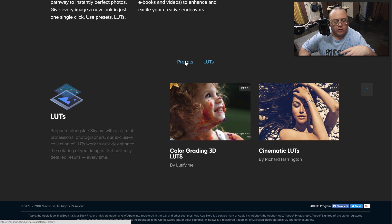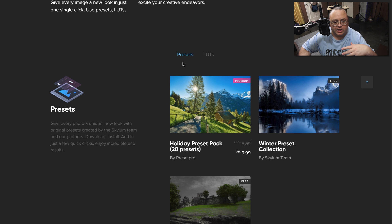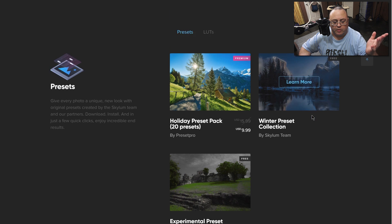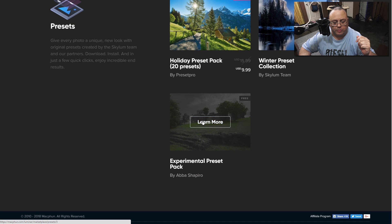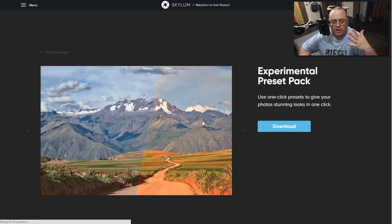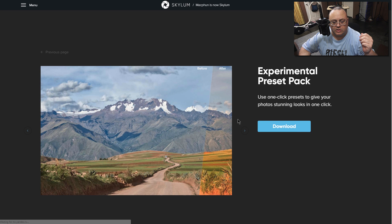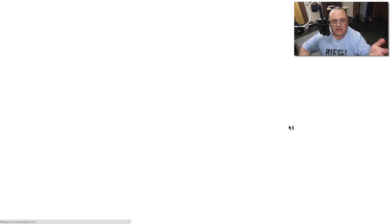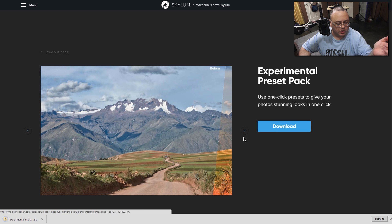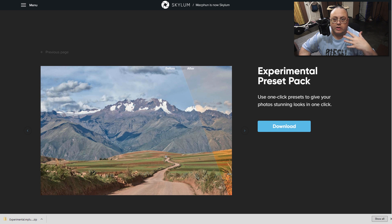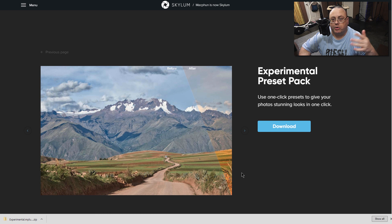Go ahead and click on presets. They both download the same way. Let's click on learn more. That takes you to the actual page where you can click download.